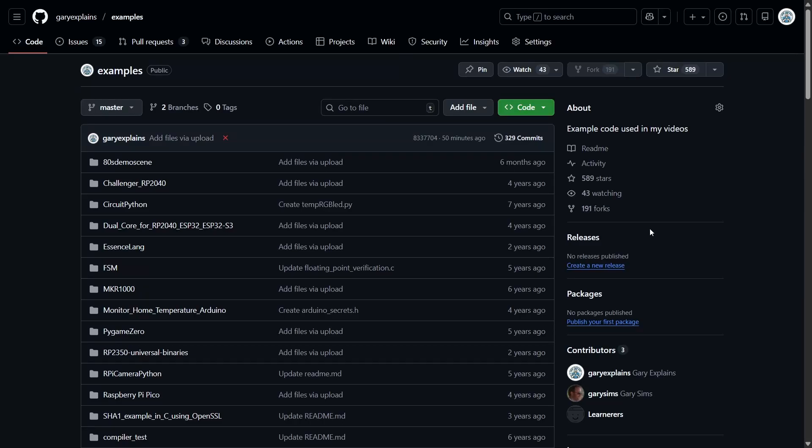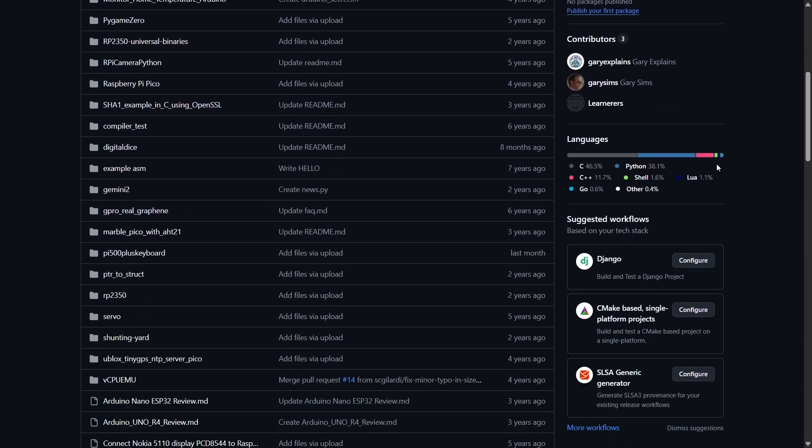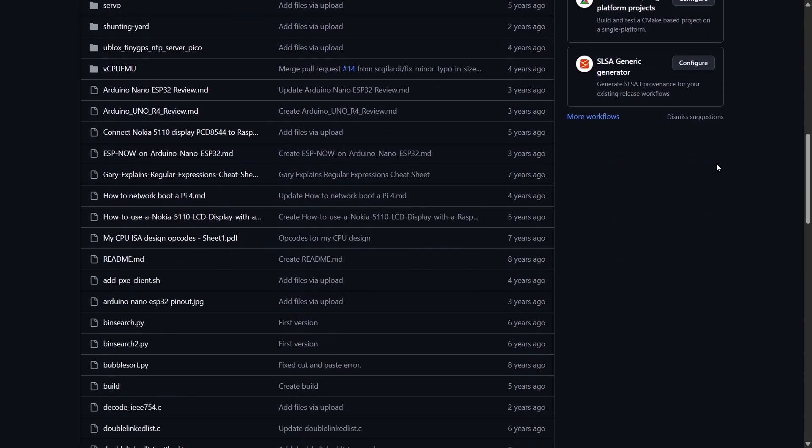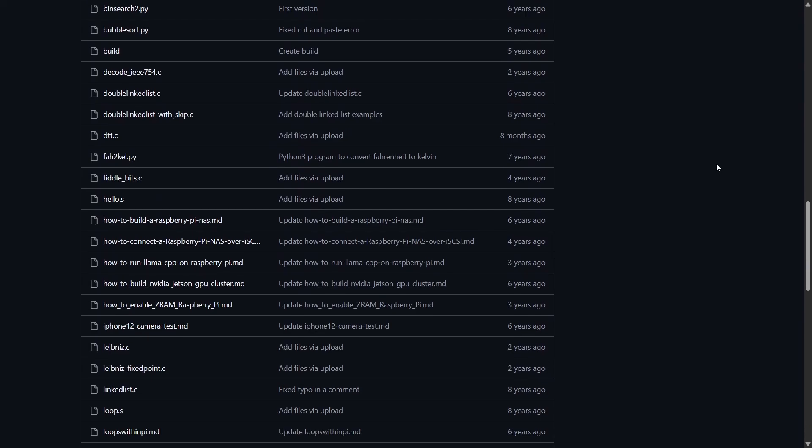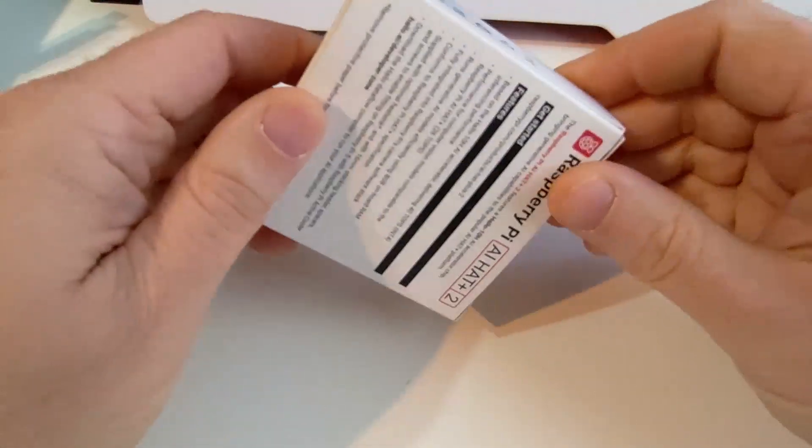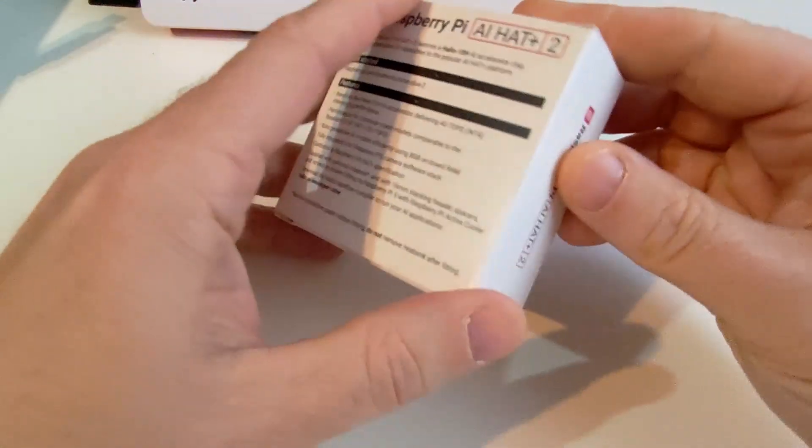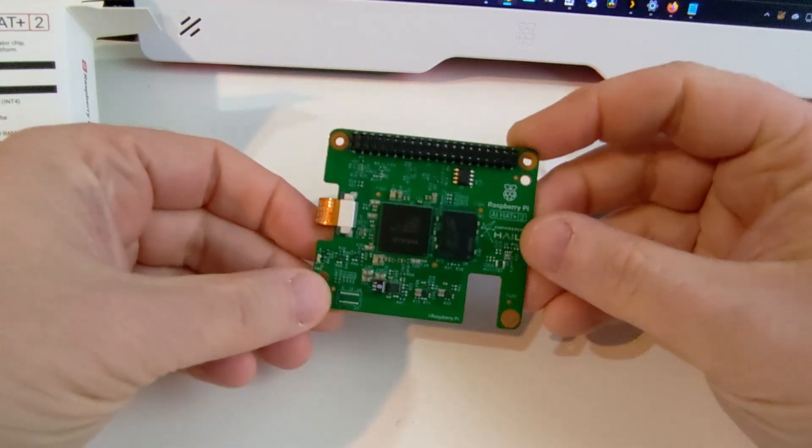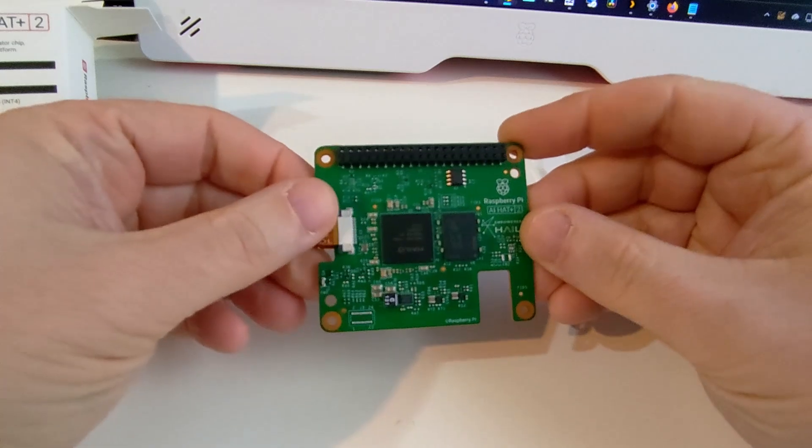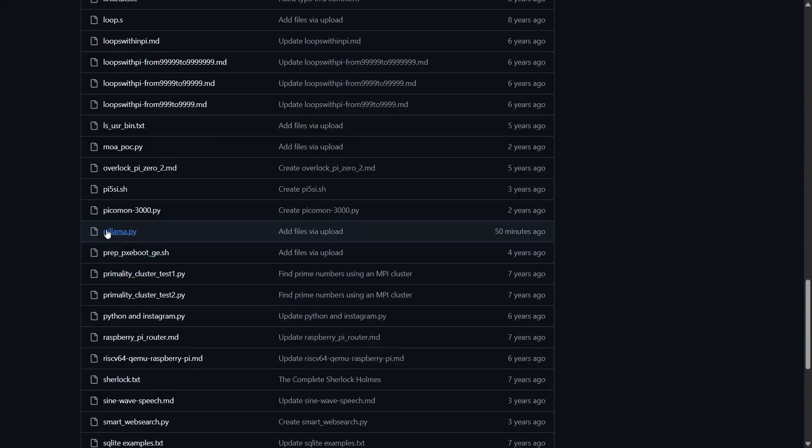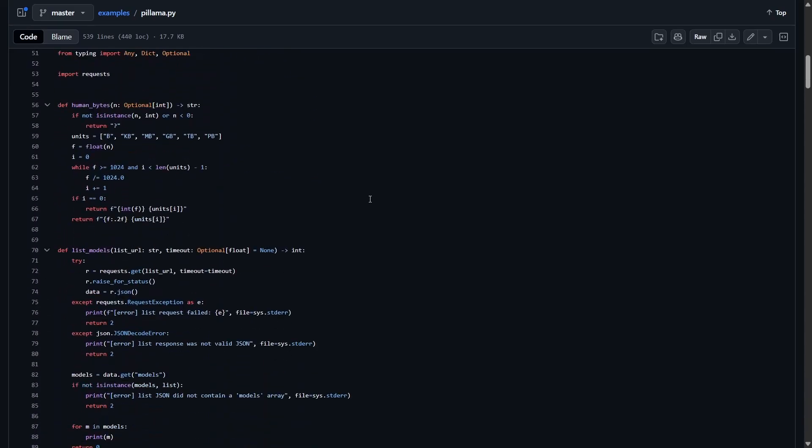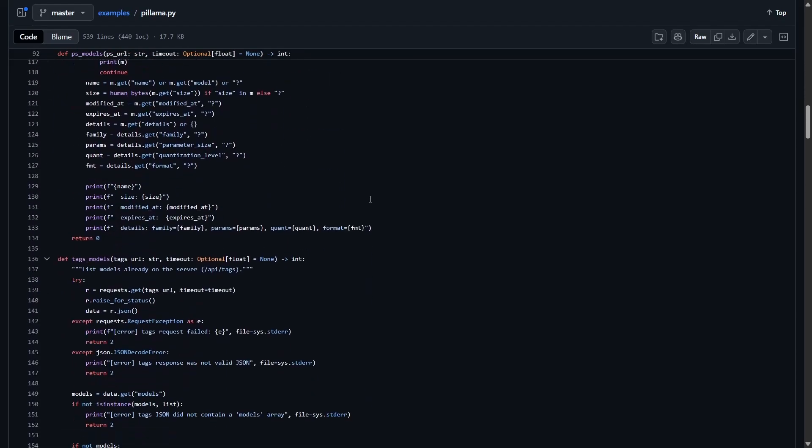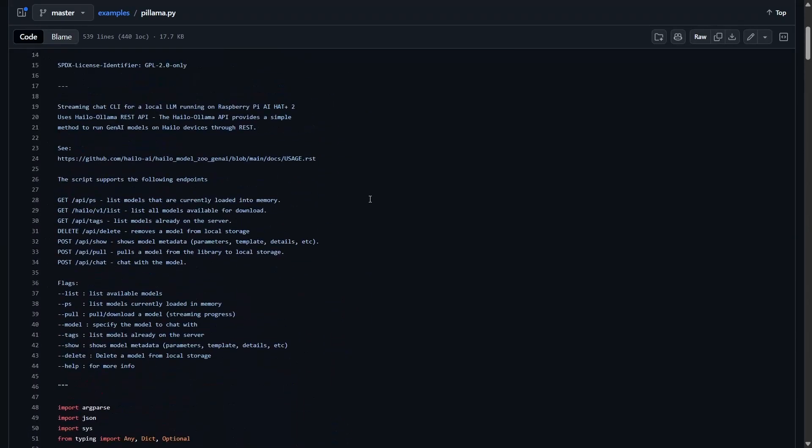Okay, so I promised you a video about my pi llama script. That is a Python program that enables you to talk to the new Raspberry Pi AI Hat Plus 2 without dealing with JSON code and curl calls. If you go to my GitHub, you can see it there: pillama.py. You can click on it and have a look at the code. It's just a Python script, so I'm going to show you how to use it today.